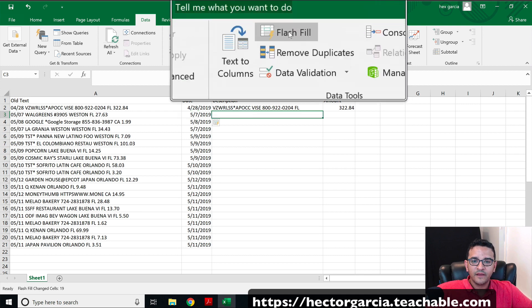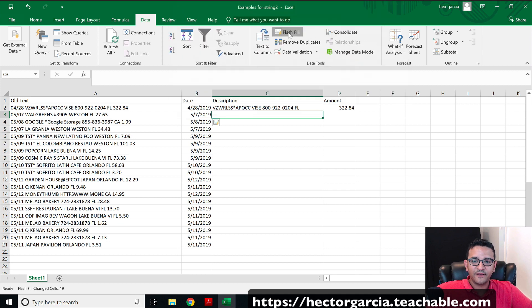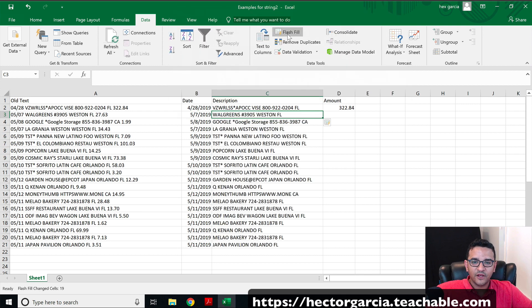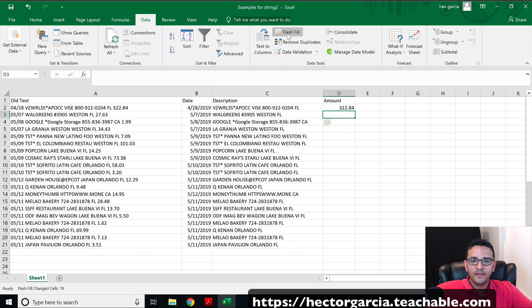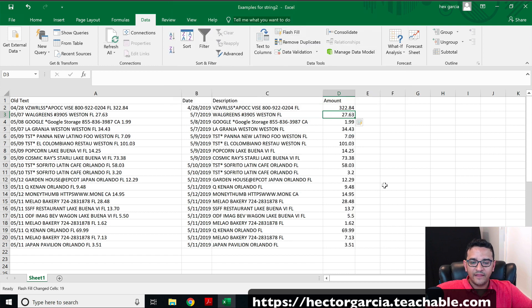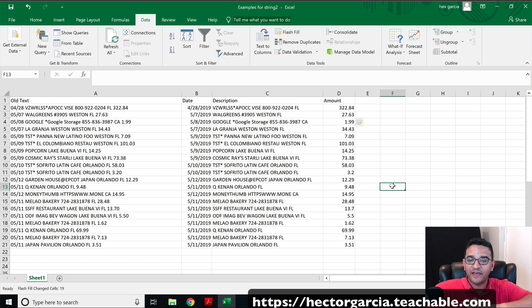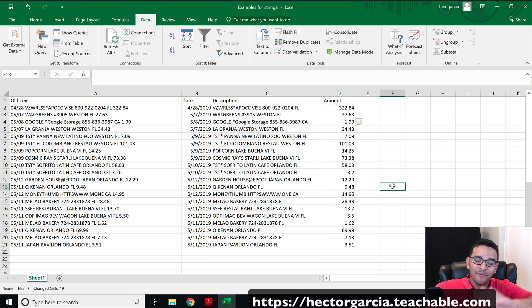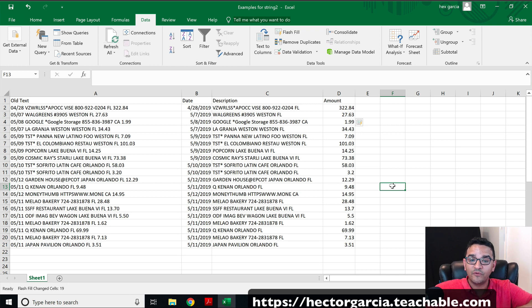Go to the next one, click on flash fill. It does it automatically. Click on the next one and flash fill. And there you go. When I first learned this, I thought this was some sort of crazy black magic. This is actually really, really amazing stuff.